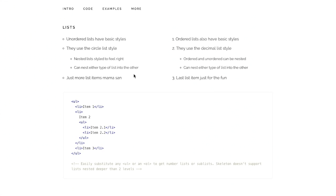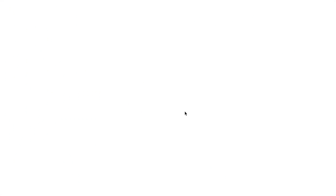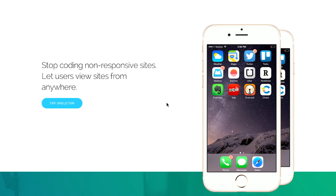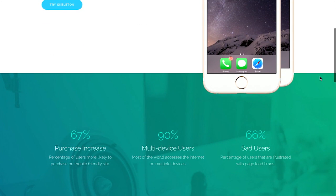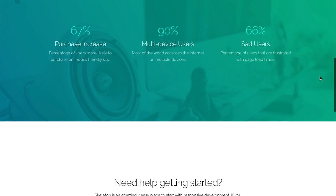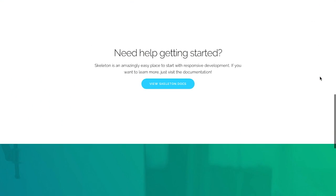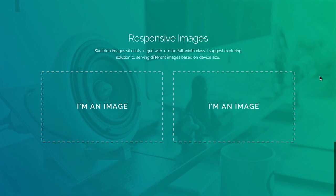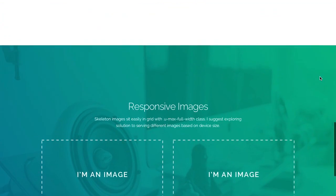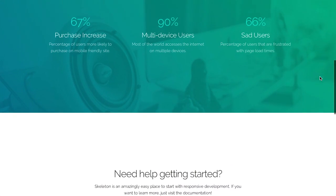Basically, it's just some very simple styling for starting a webpage. So if we click on examples here and click on demo, you can kind of get an idea of what this actually looks like. So you can create very simple but nice looking websites with Skeleton.